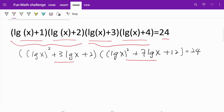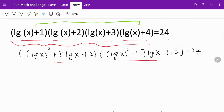Let's explore a much easier method. Instead of multiplying the brackets in the sequence they are presented, let's try to switch things up. We are going to multiply the first bracket with the last bracket, and then multiply the second bracket with the third one.